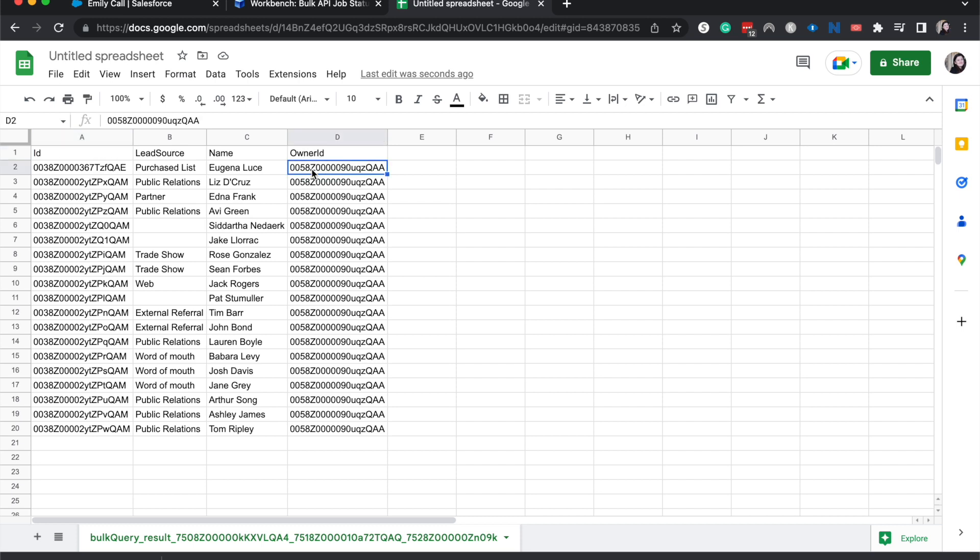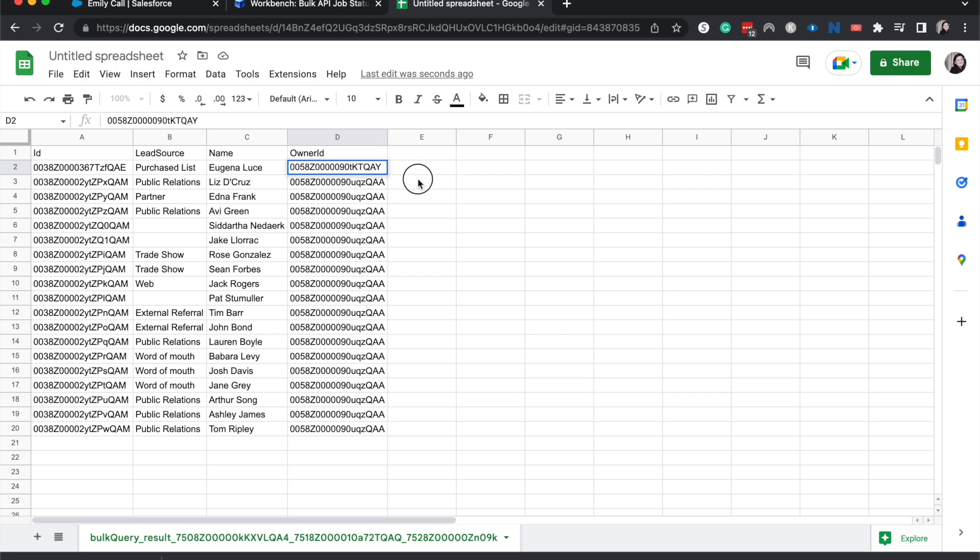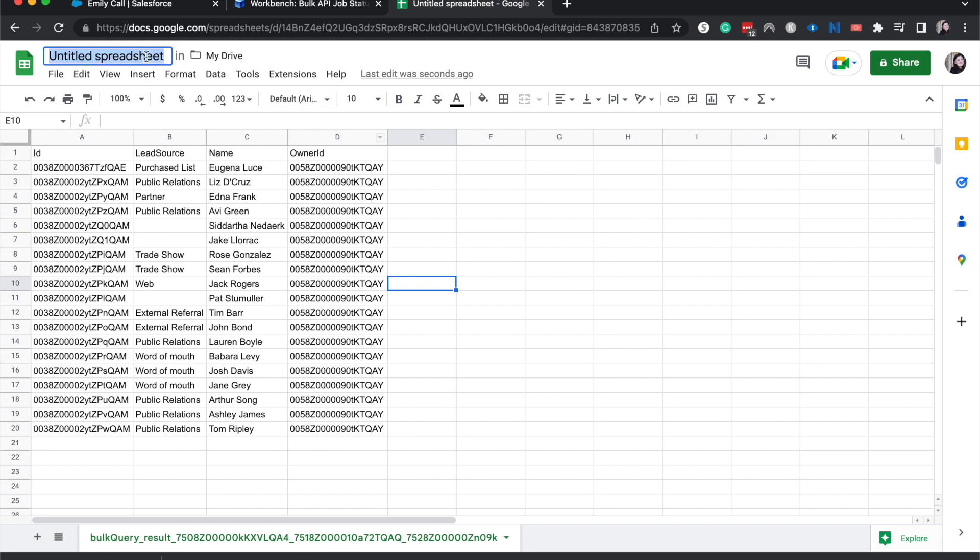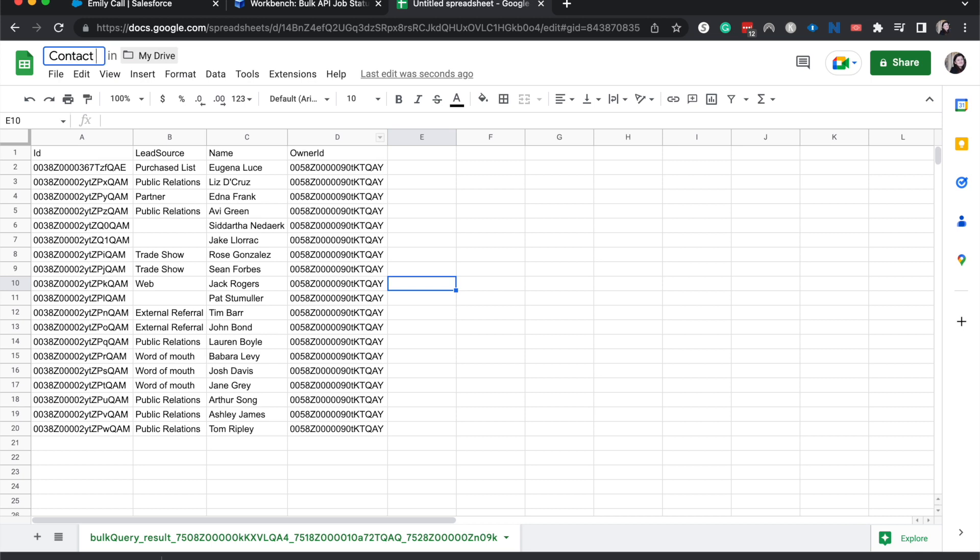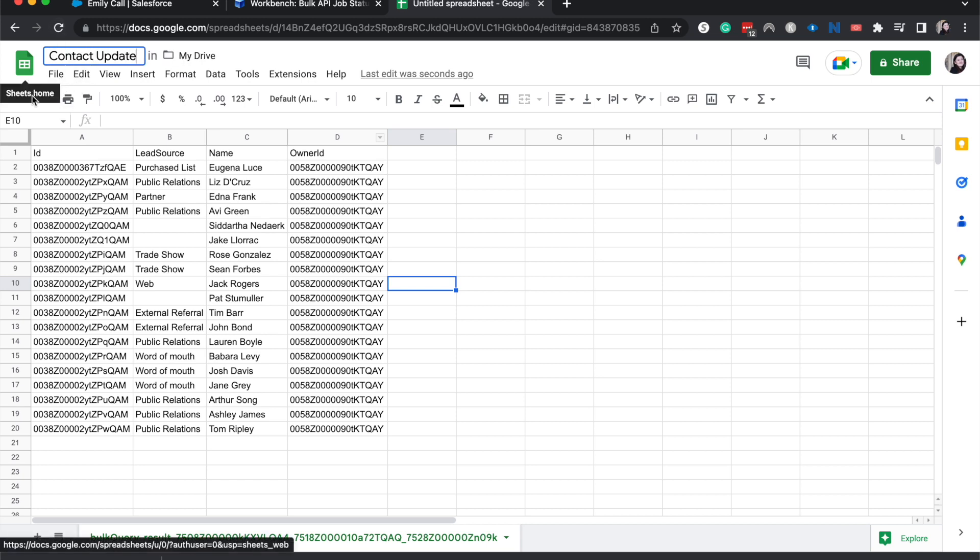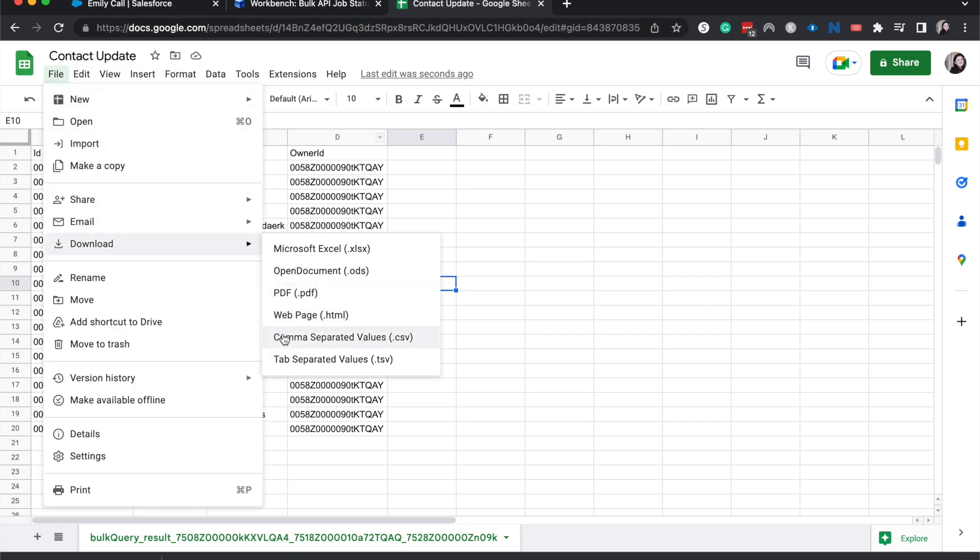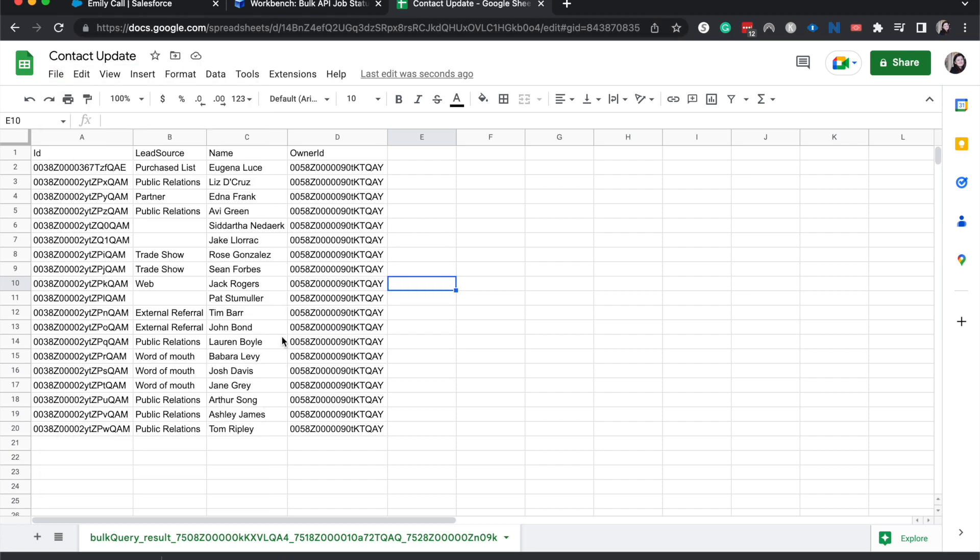All right, so now I'm going to go over to the owner ID, paste mine, get rid of that semicolon or that slash. And then I'm going to drag down that. So then it's all Q-A-Y instead of A-A. Okay, and then I will title it, contact update. And then once that is there, go to download CSV.